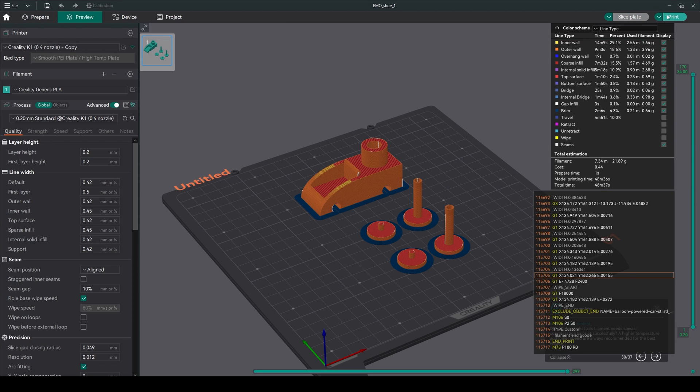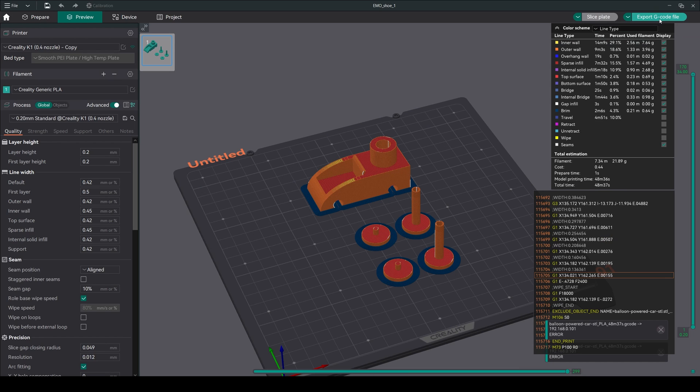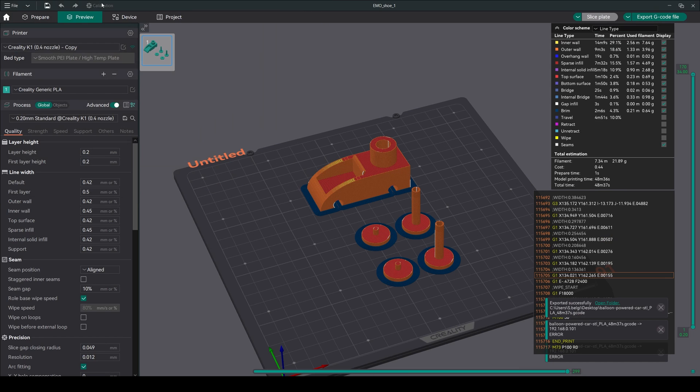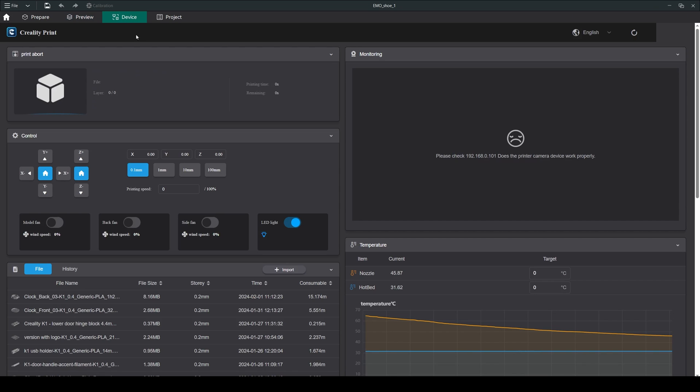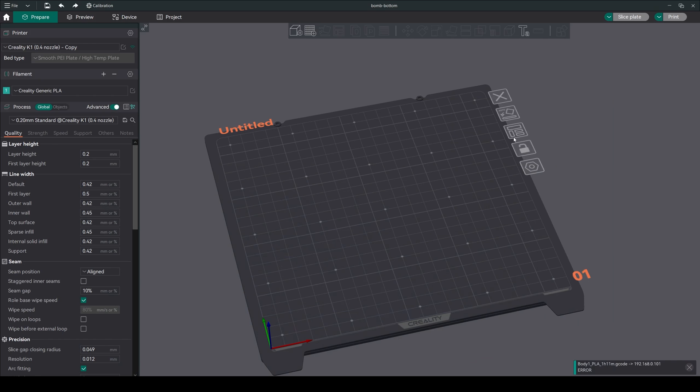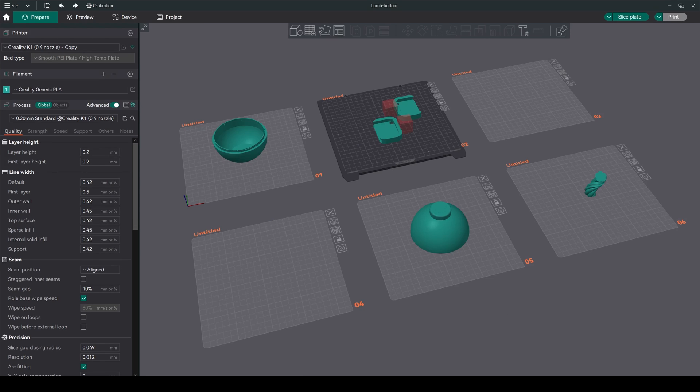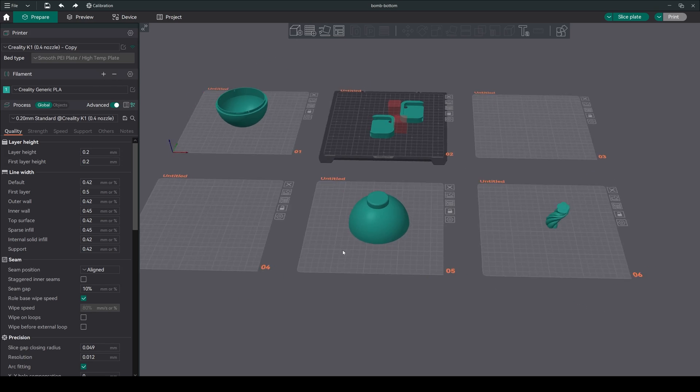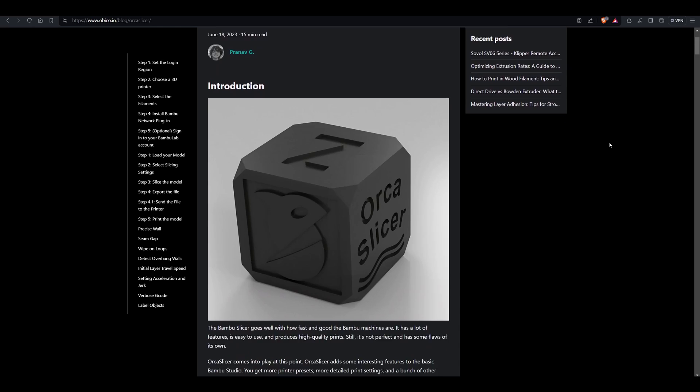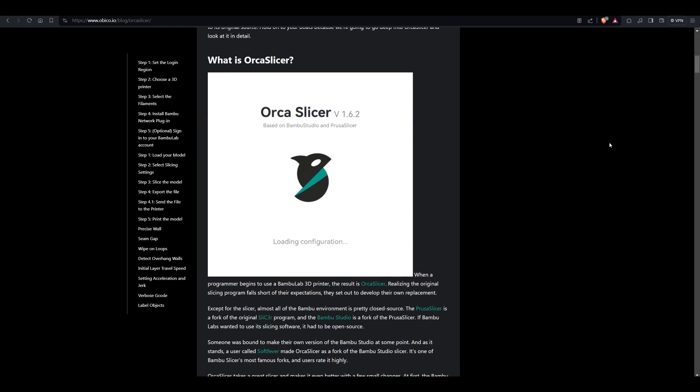While direct printing from the slicer isn't possible yet, slice your model and save the G-code file. Then head to the device tab, import the G-code, and start printing. Now you are ready to experience the power and flexibility of Orca Slicer. Remember, Orca Slicer is still under development, but it offers a promising future for 3D printing enthusiasts like us. So dive in, experiment, and share your experience with the Orca Slicer community.